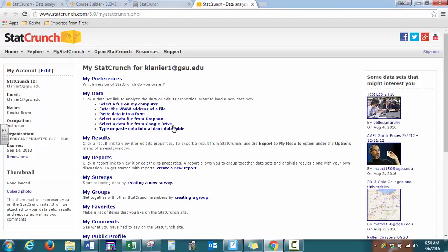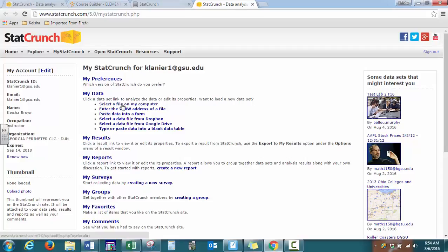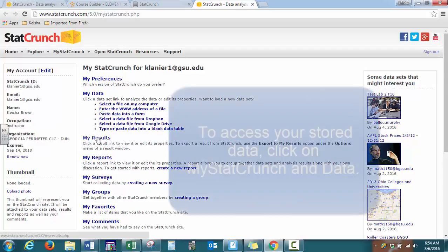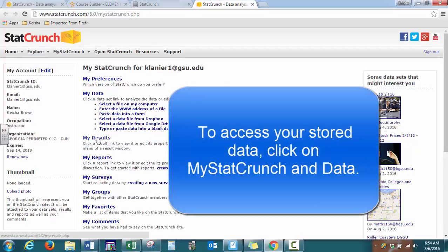From here, if you have data that you want to import, you can use MyData and select a file from your computer. If you already have data in your account, you can go under MyResults. Or if you just want to start with a blank page, you can just go straight to OpenStatCrunch.